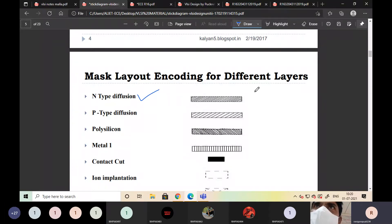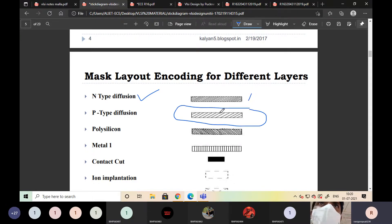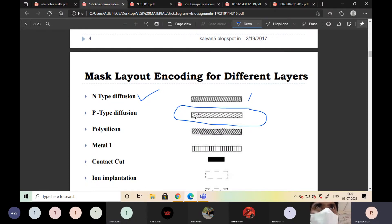This is the diagram or representation of the N-type diffusion layer. Next is a P-type diffusion layer, indicated like this. We have to remember this layer representation. Masks are layout representations or mask layout encoding for different layers.